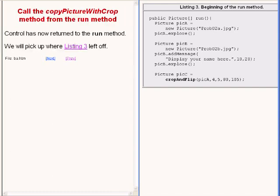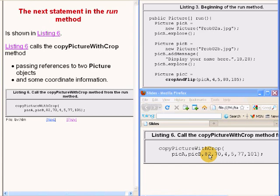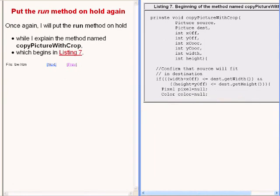Control has now returned to the run method, so we will pick up where the code on the right of your screen left off. The next statement in the run method calls a method named copy picture with crop, passing references to two picture objects shown as PIC A and PIC B along with some coordinate information. Let's put the explanation of the run method on temporary hold again while I explain the method named copy picture with crop now showing on the right of your screen.